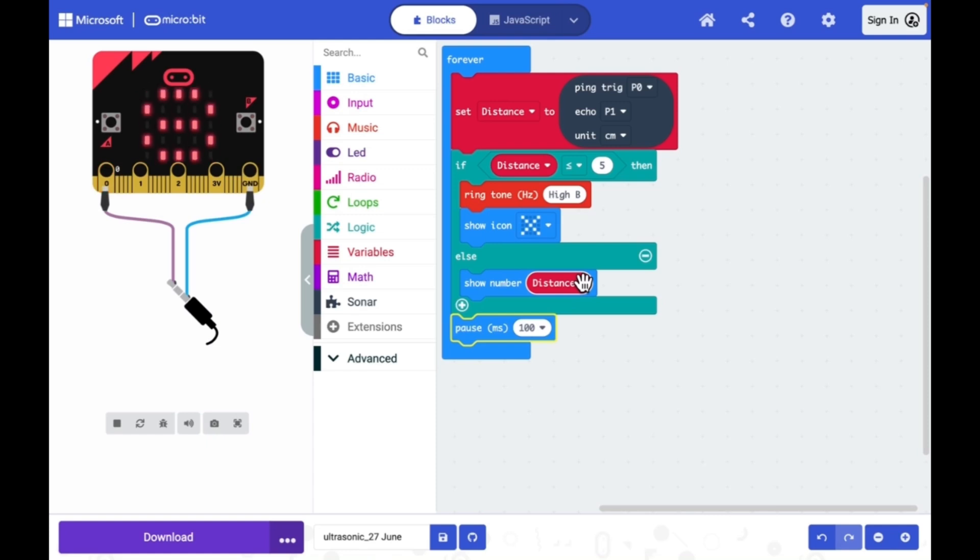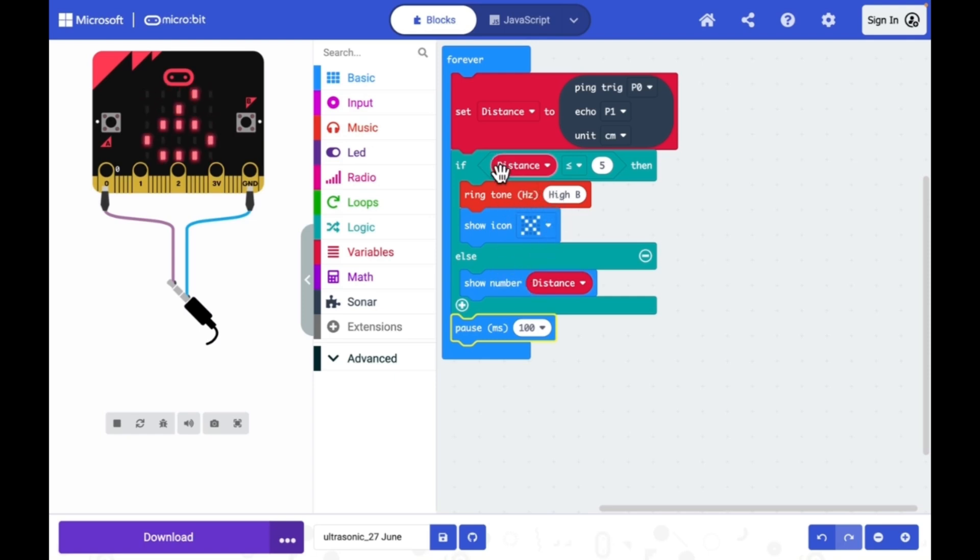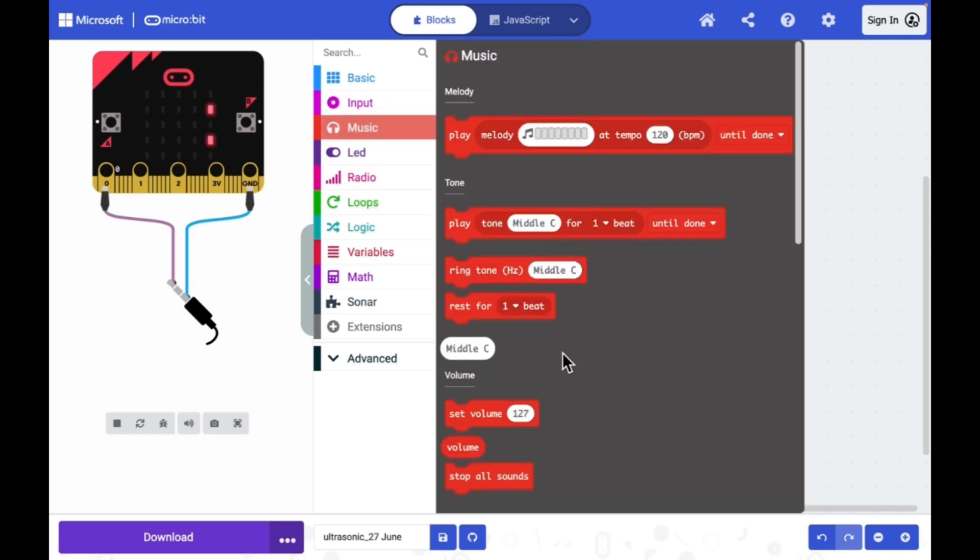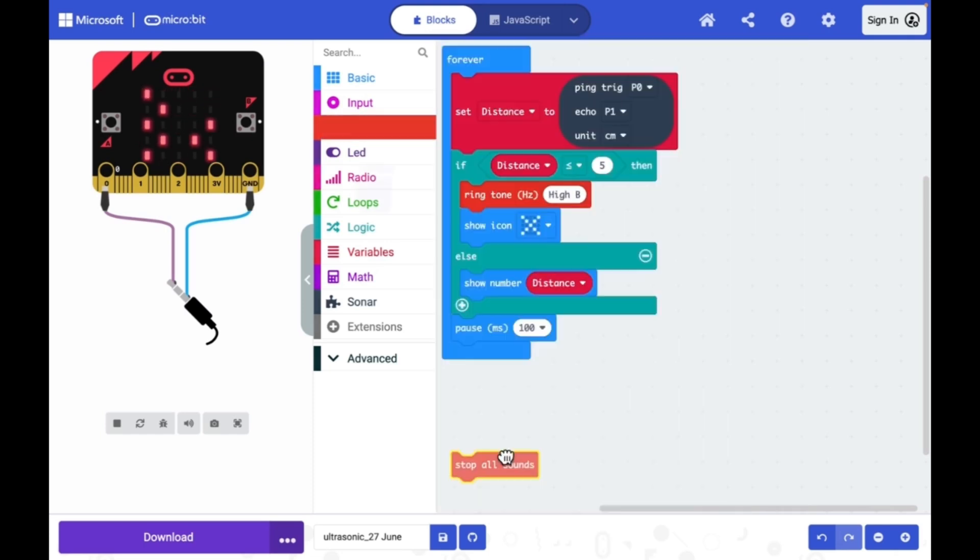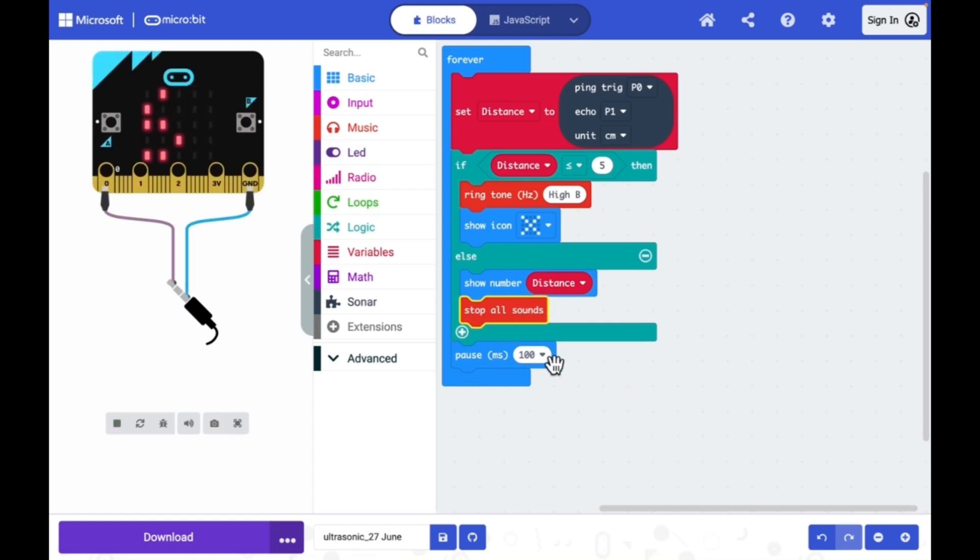Now in addition to that, whenever we activate music, even for a false condition it will run in the background. So in order to remove that, we need to stop all the sounds for the false case. I will add this stop all sounds.